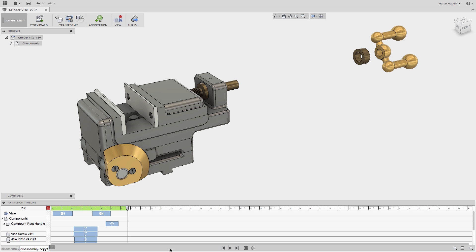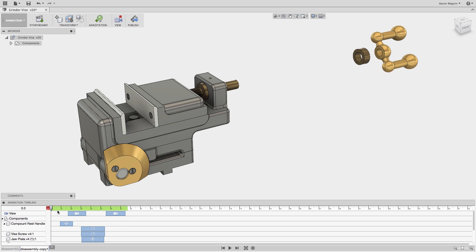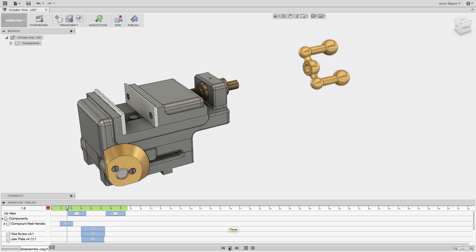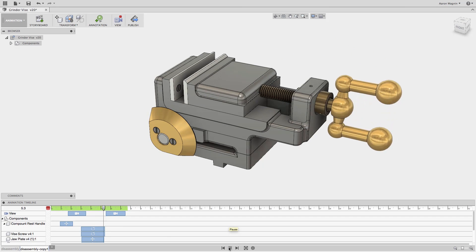Watch how easy this is. Just right click the storyboard, and in the menu you'll find a reverse option. We'll click that, and we'll play it one more time, and that looks great.